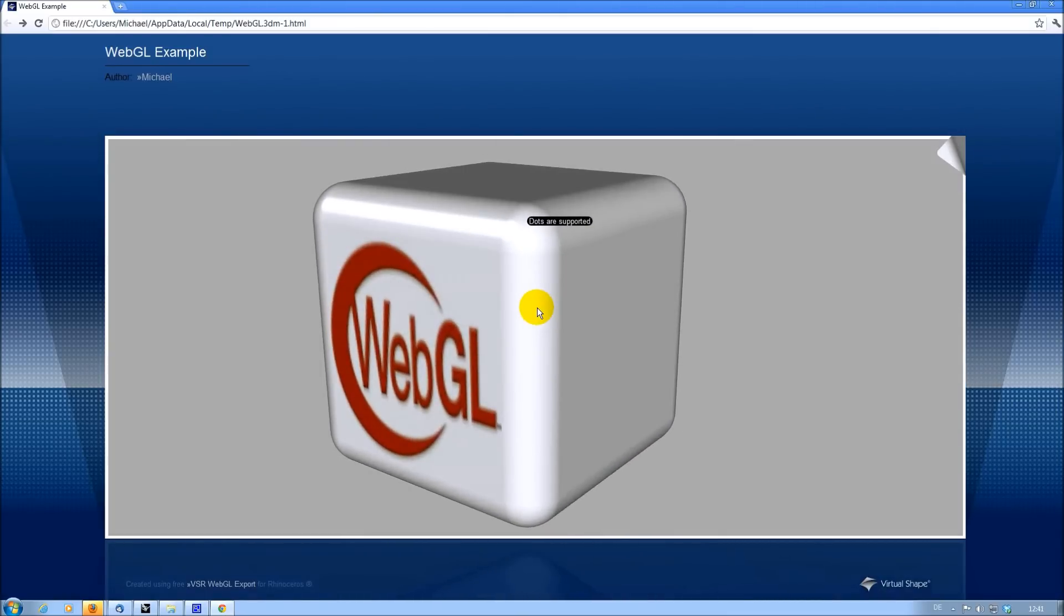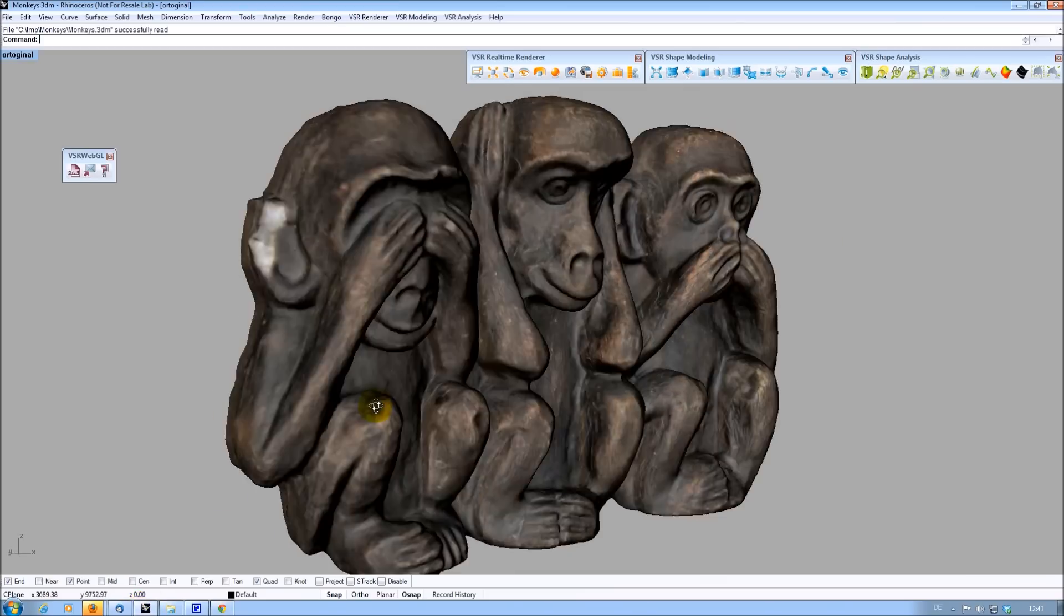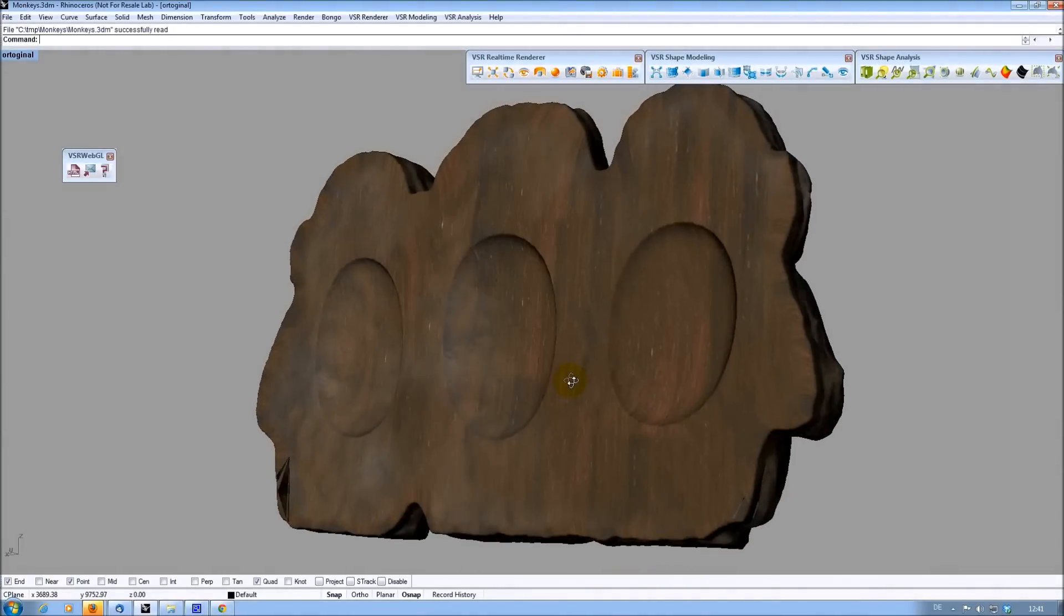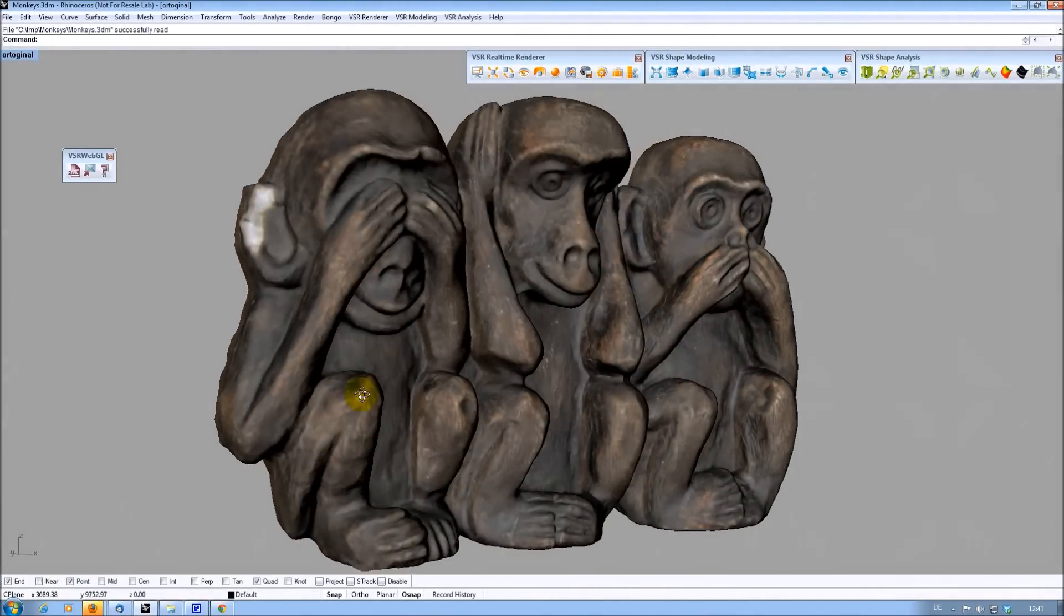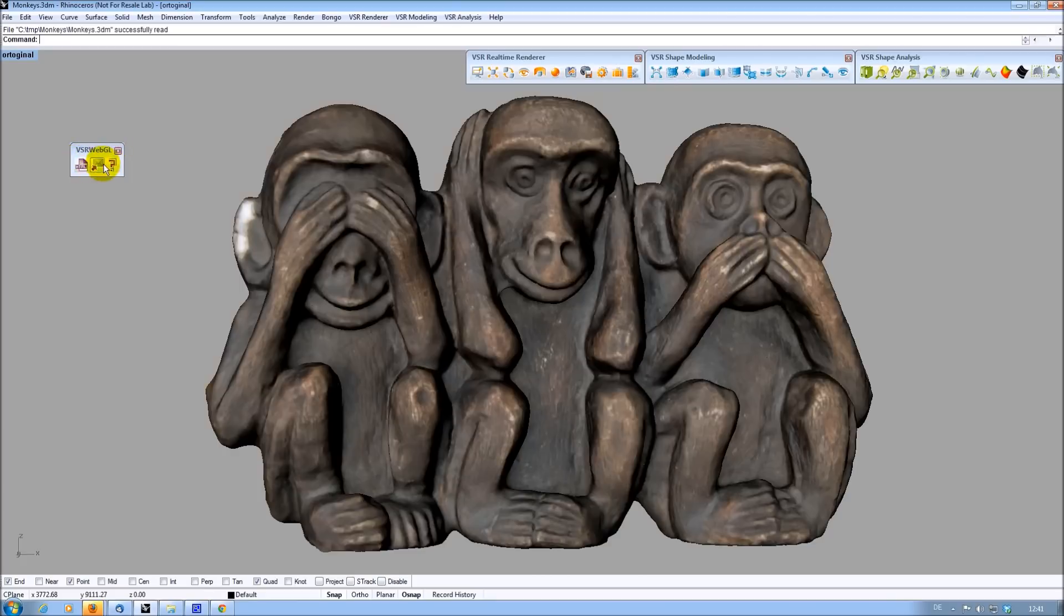How to get there? Let's open Rhino and export this flying architecture example. When having the WebGL export plugin installed, you have a new toolbar named VSR WebGL, which contains three icons.